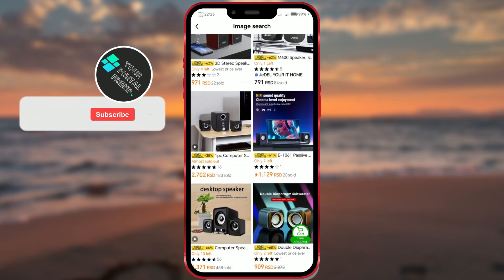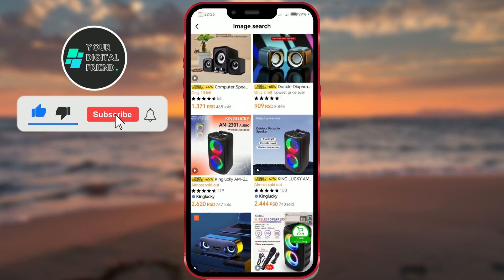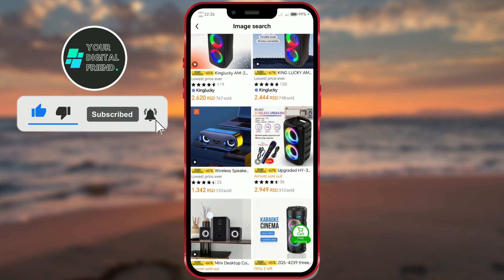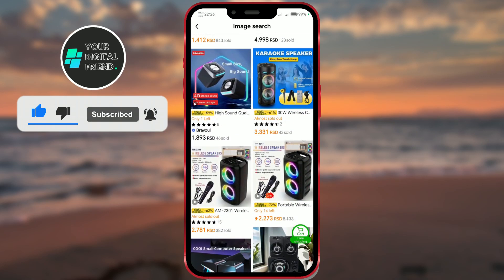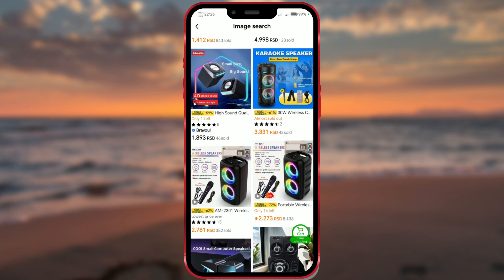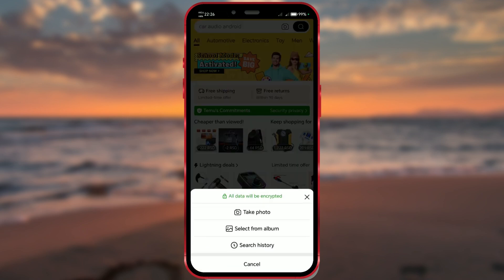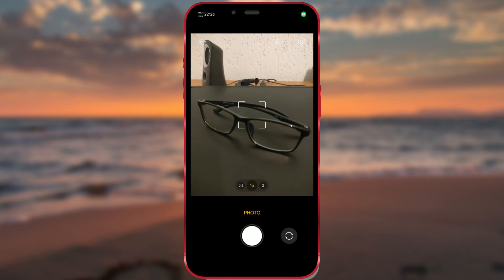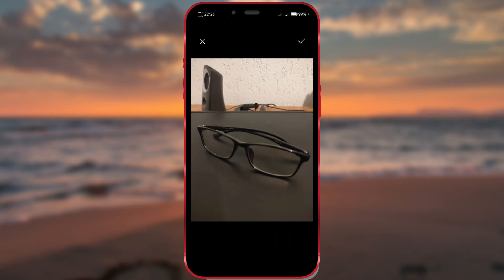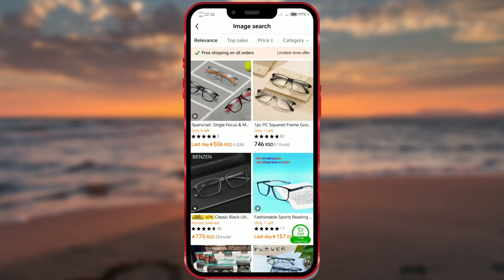Scroll through the search results to find the item or similar items available on Temu. Try out the feature multiple times to ensure it's working properly. I hope you find this trick useful — subscribe to our channel for more helpful tips.